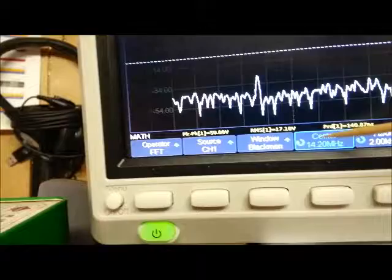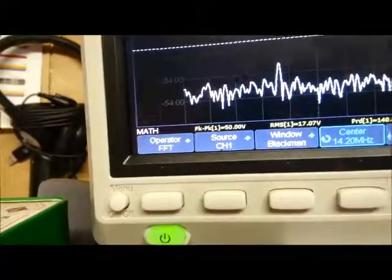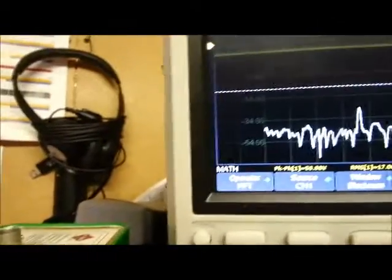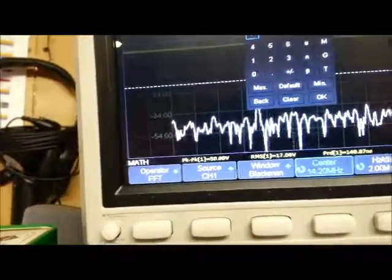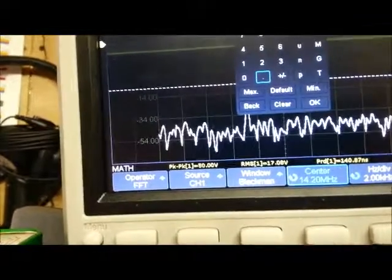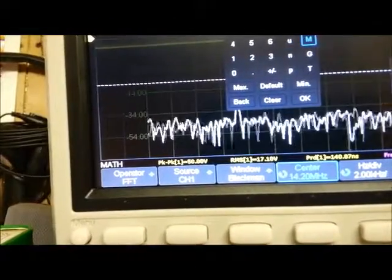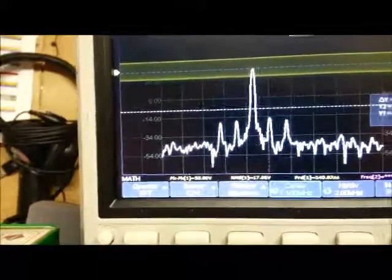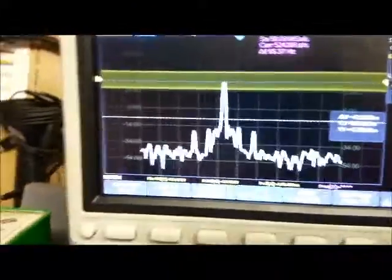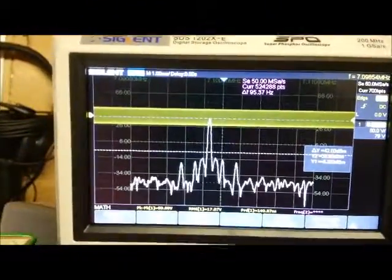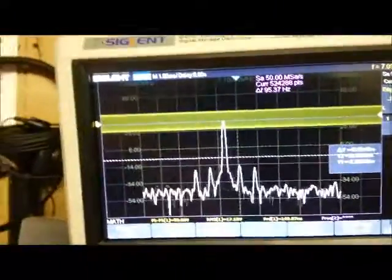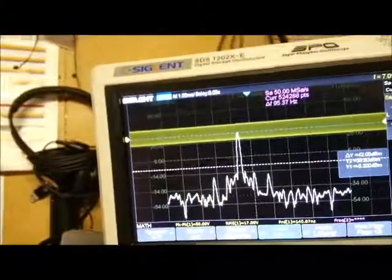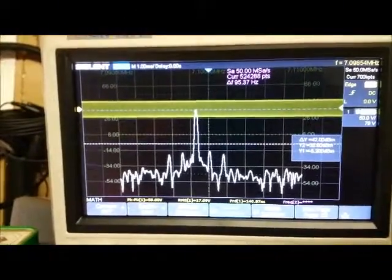Right now I've got it set to 14.2, so you can see the 14.2 harmonic is well below that line. I'm going to go ahead and change this now to 7.1 which is the fundamental. And there's 7.1 peak. It's hitting the 37 dBm. So it is putting out 5 watts and that 14 megahertz harmonic is well below the 42 dB below the fundamental frequency.